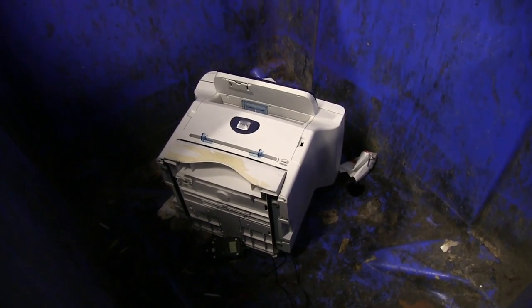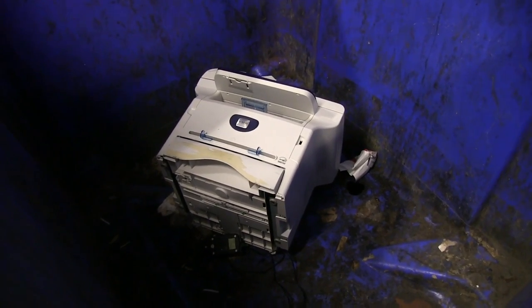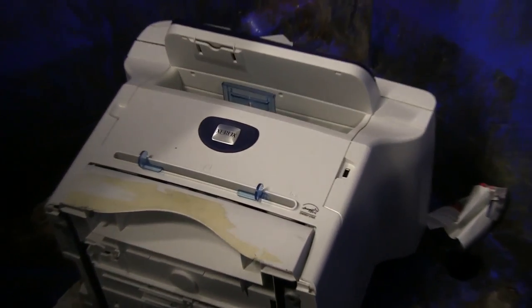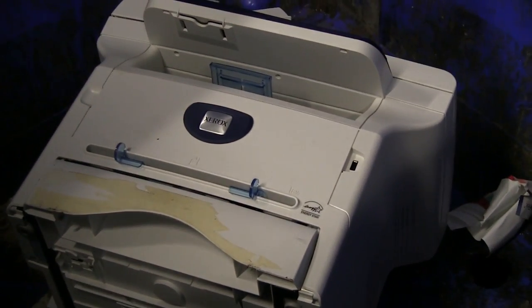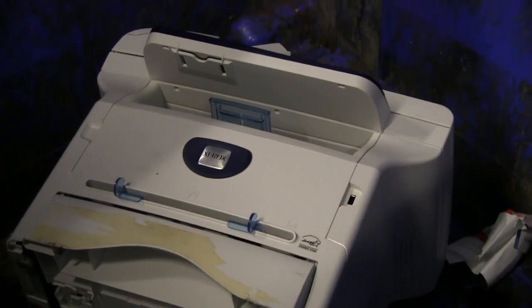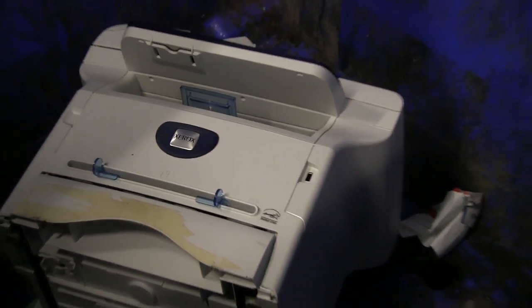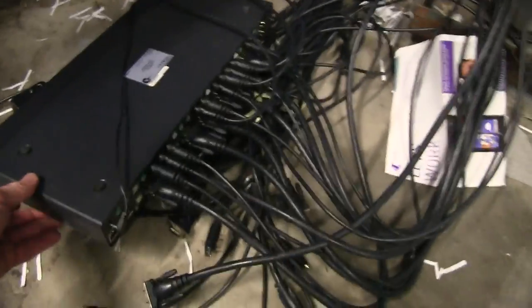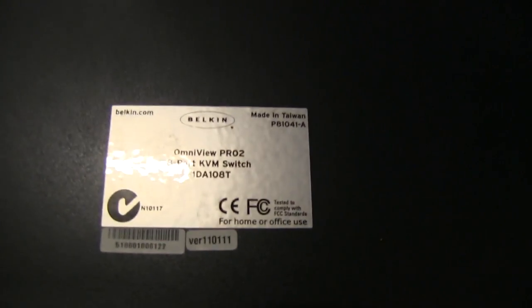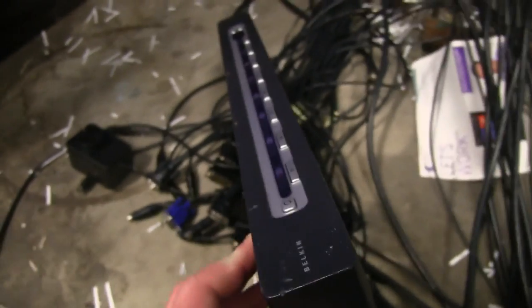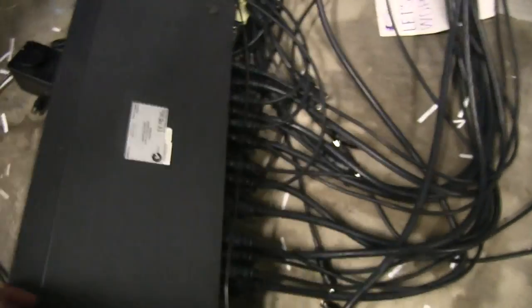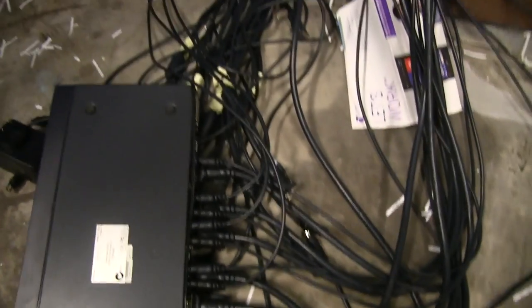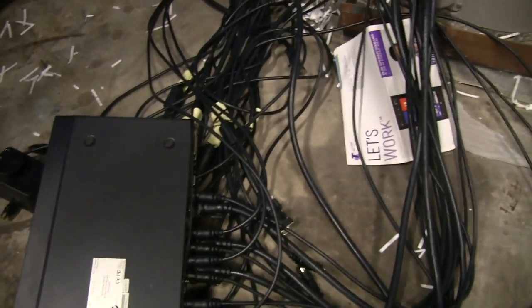And there's the Xerox printer in the dumpster. It's a phaser, I don't know, model, something like that. And here is the KVM switch, complete with all the cables and everything. It's an Omniview PRO2 8-port KVM switch. I don't know, should I take it? I've already got enough bloody VGA cables and things. Yeah, you know I can't help myself. Catch you next time.